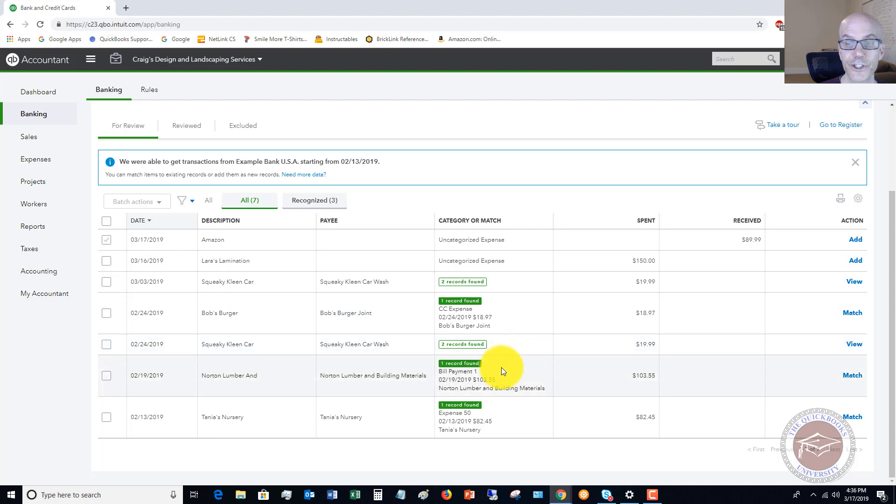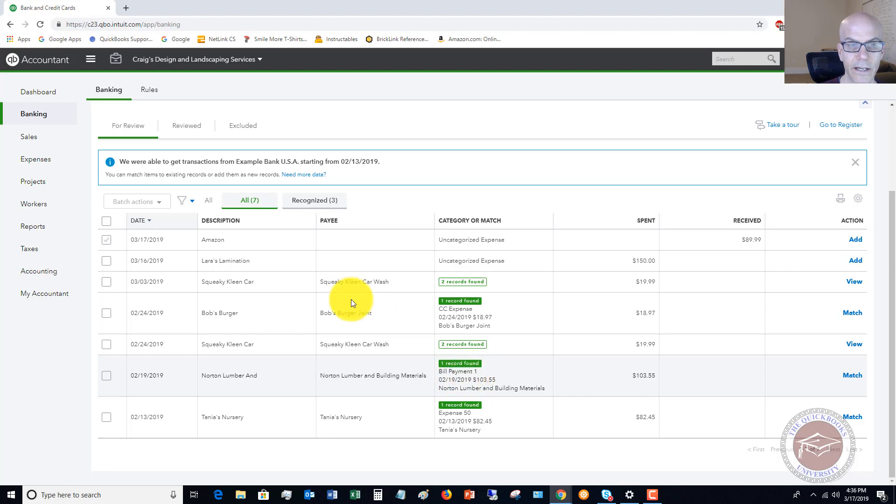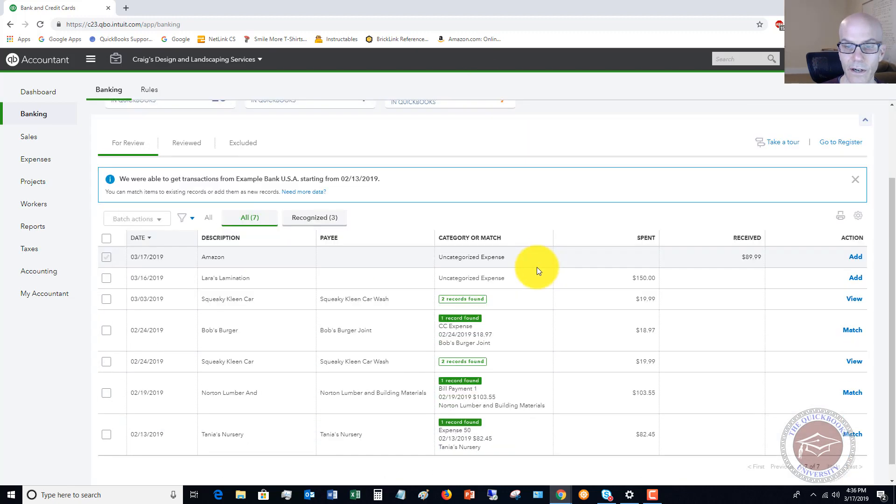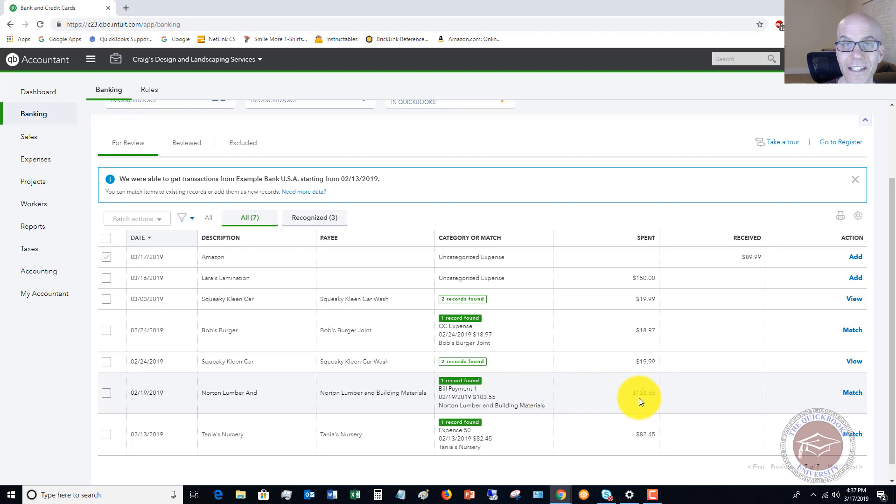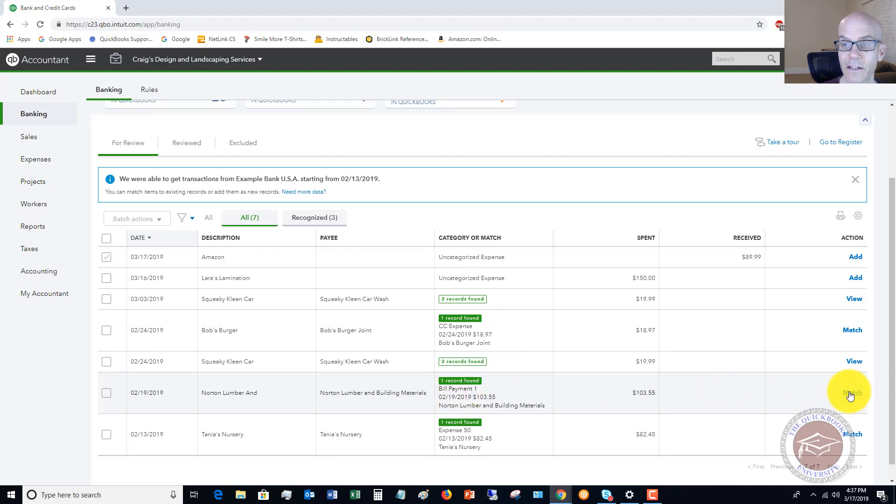Now it should match the transaction. So as you can see here, where it says Norton Lumber and Building Materials, bill payment, and this is on the MasterCard account. So it should match up. Now, obviously, it's not going to show the $755 I just did, because this is a sample file, and it didn't come through on the bank feed. But it'll come through on the bank feed, and you have to make sure it matches up. Now, it should do it automatically, but this is something you need to double check.